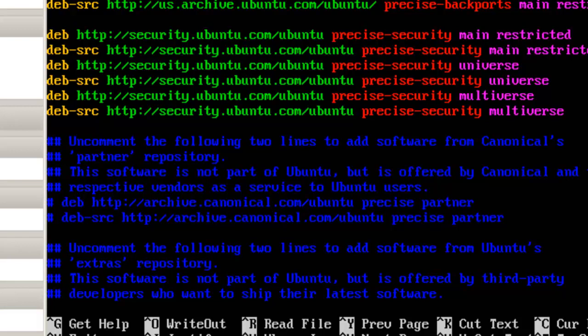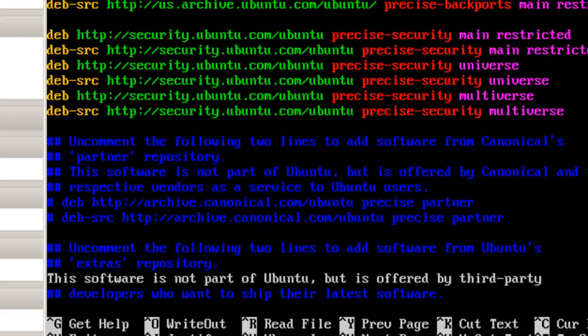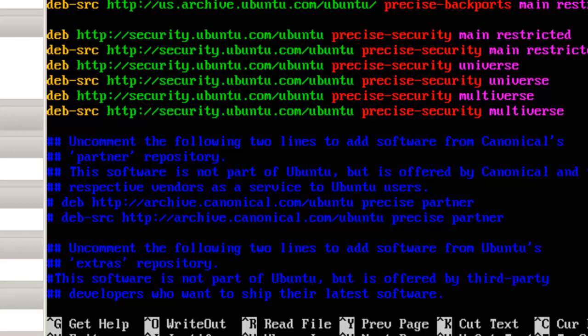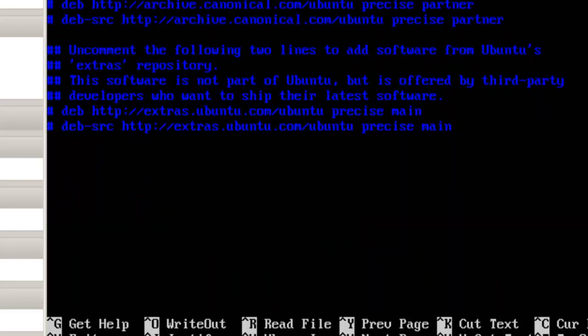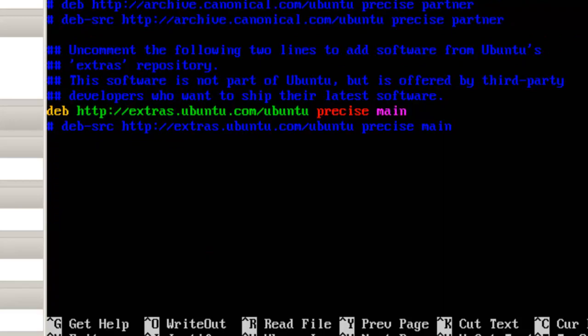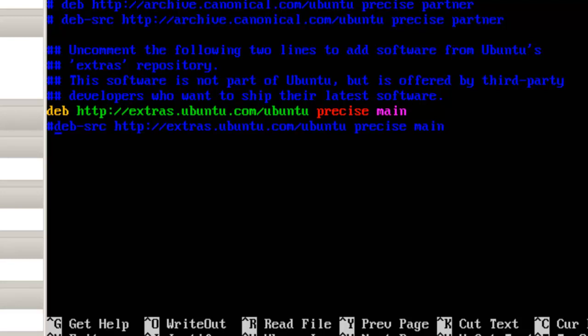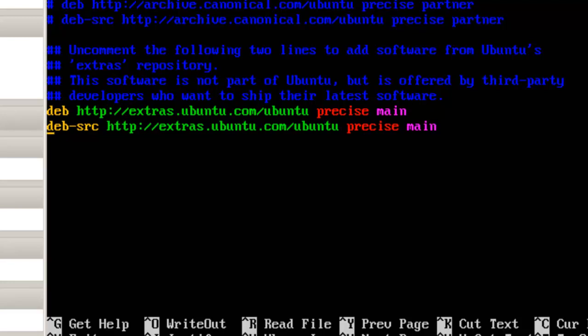Depends on yourself how you want to do this. Let's go down here. Where it says Deb. And third parties. And basically, this software is not part of Ubuntu, but it's offered by third party developers who want to ship their latest software. Since we're going to be using this as a desktop.